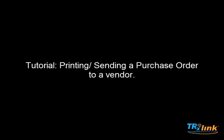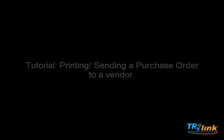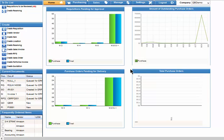Welcome to TransactionLink. In this tutorial, we will show you how to print or send a purchase order to a vendor. Logged in as an approver, we land on the home page. Please select the Purchasing tab.